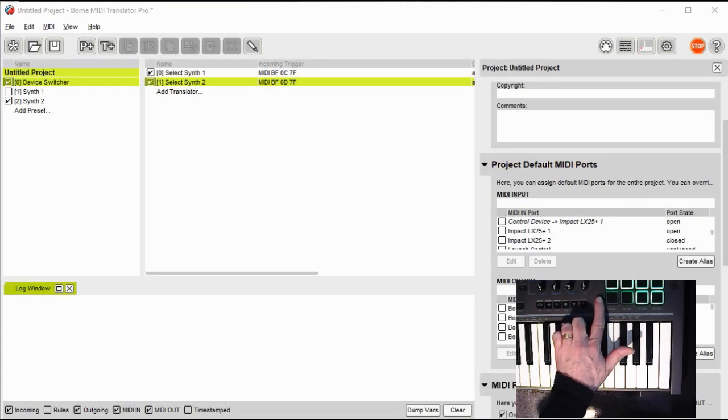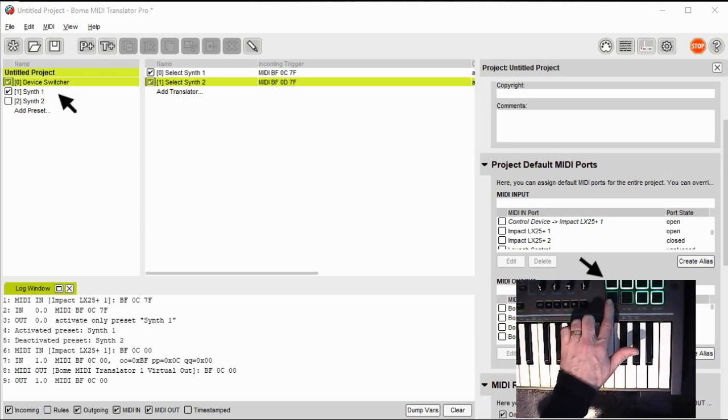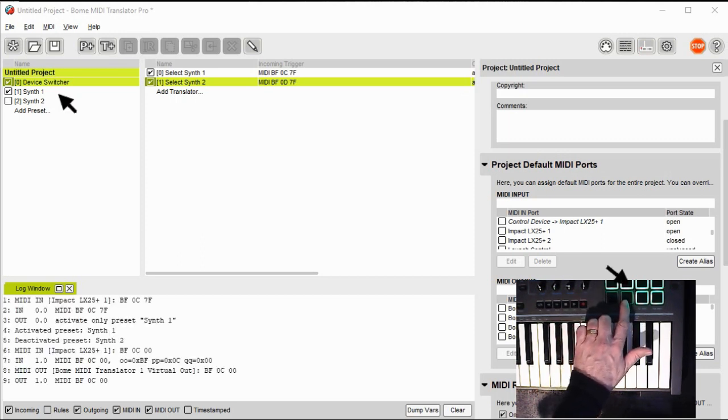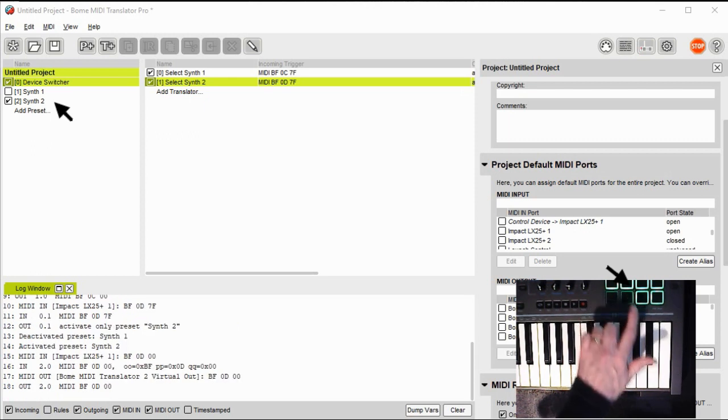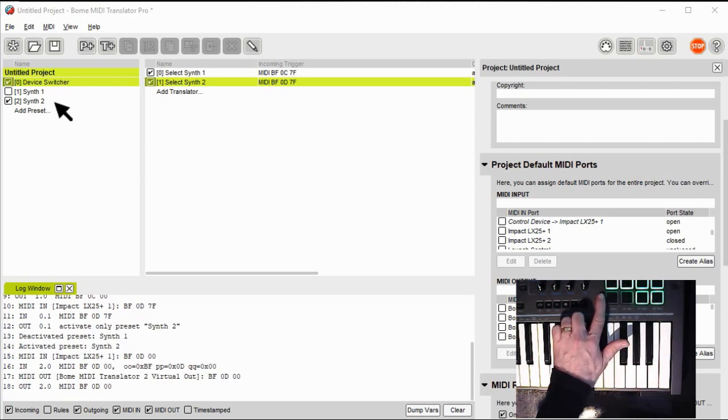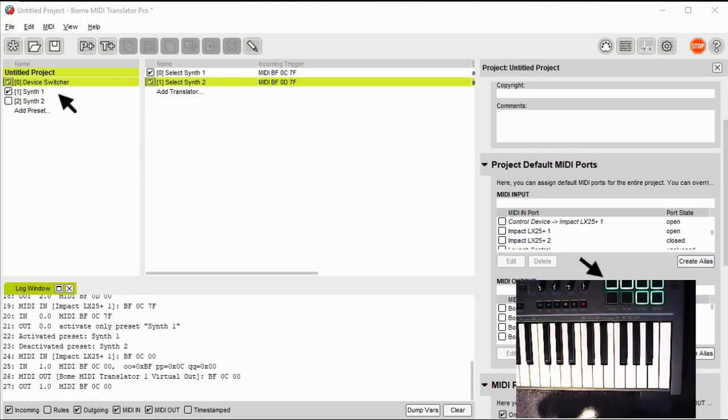Now let's go see it in action. Pressing the first button, as you can see, select synth 1. Pressing the second button select synth 2. Pressing the first button again takes it back to synth 1.